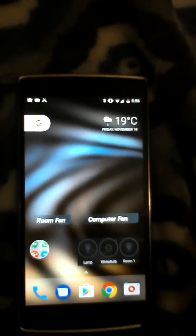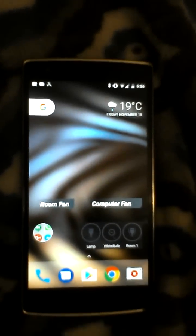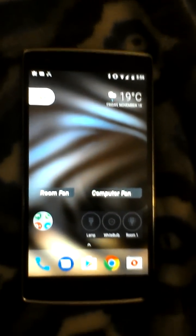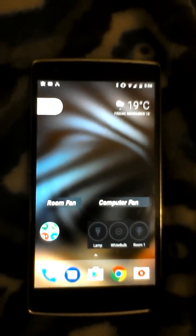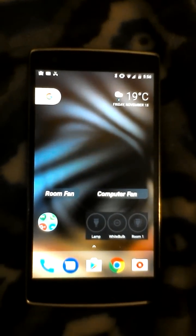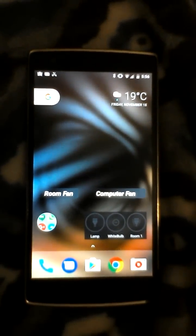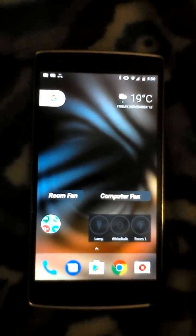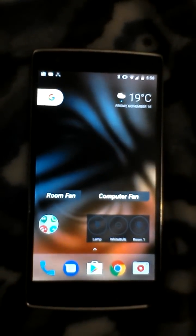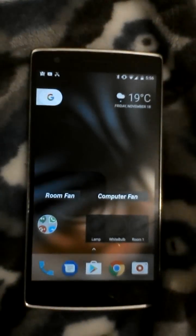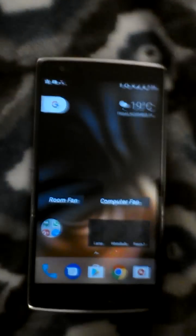Hey guys, I want to talk about a problem that I had when I moved to Nougat with Google Assistant and how I resolved it. What I'm talking about is the hotword for Google Assistant.